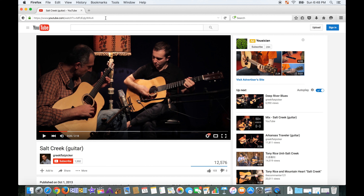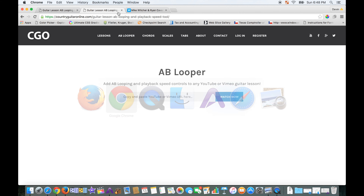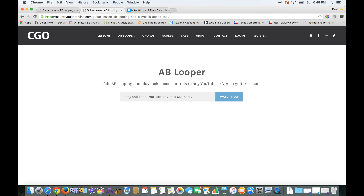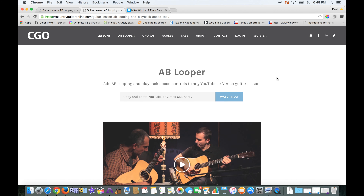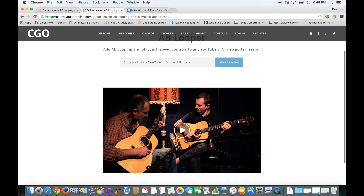To use the tool, click the URL in the top address bar and copy the URL of the YouTube video you want to watch. Then go over to the tool, paste that URL into the text input, and click Watch Now. It'll load up and there's the video.